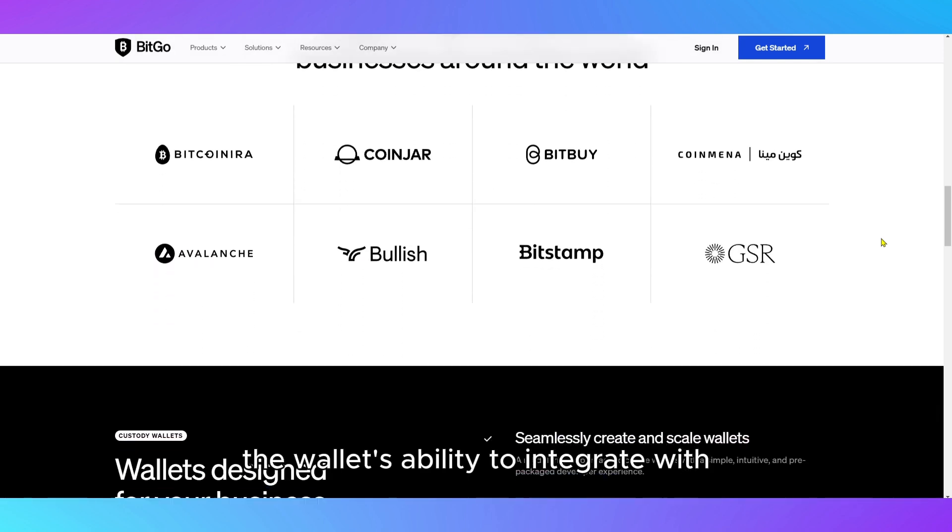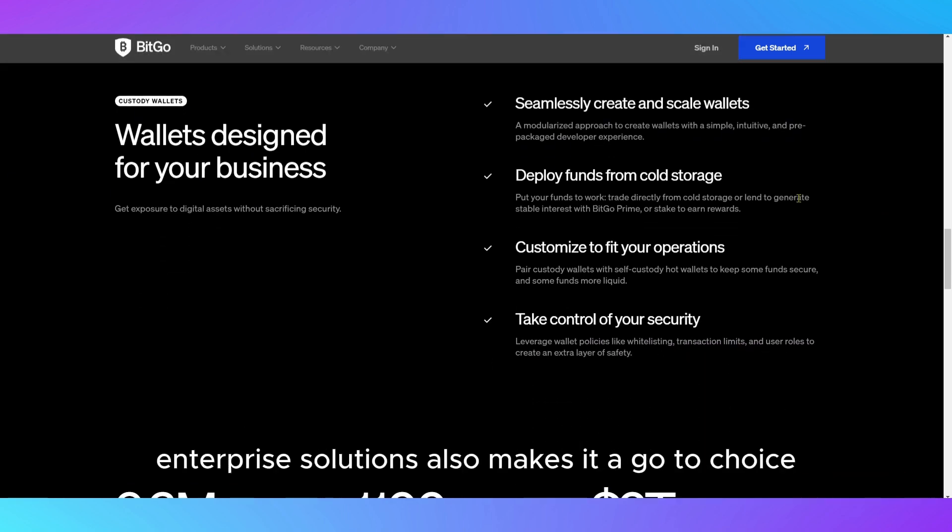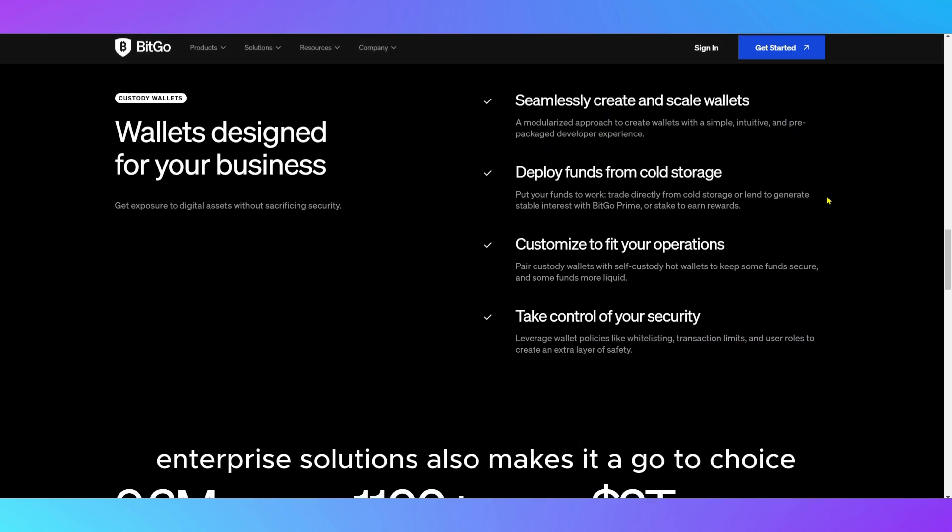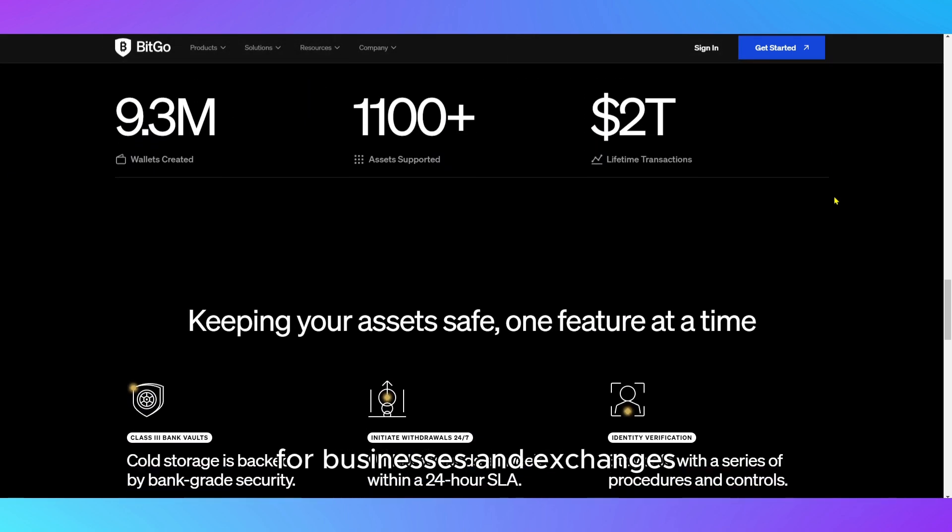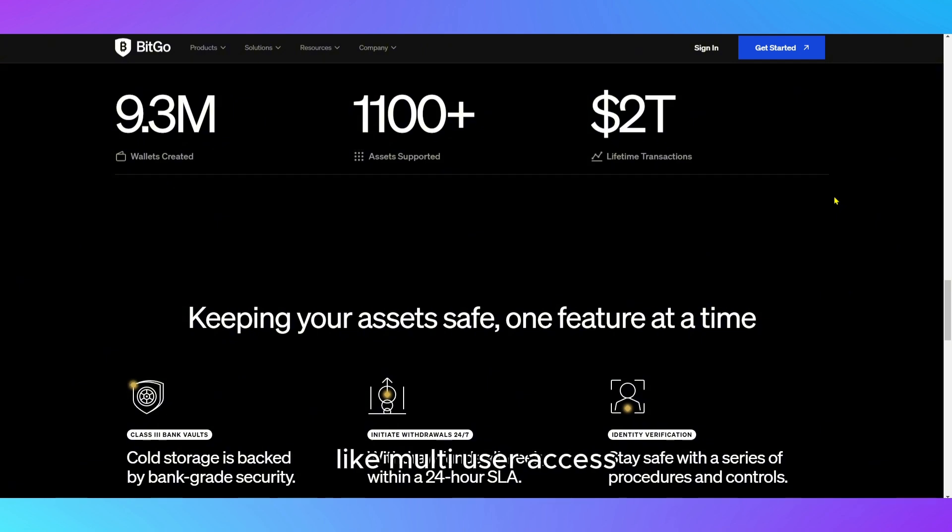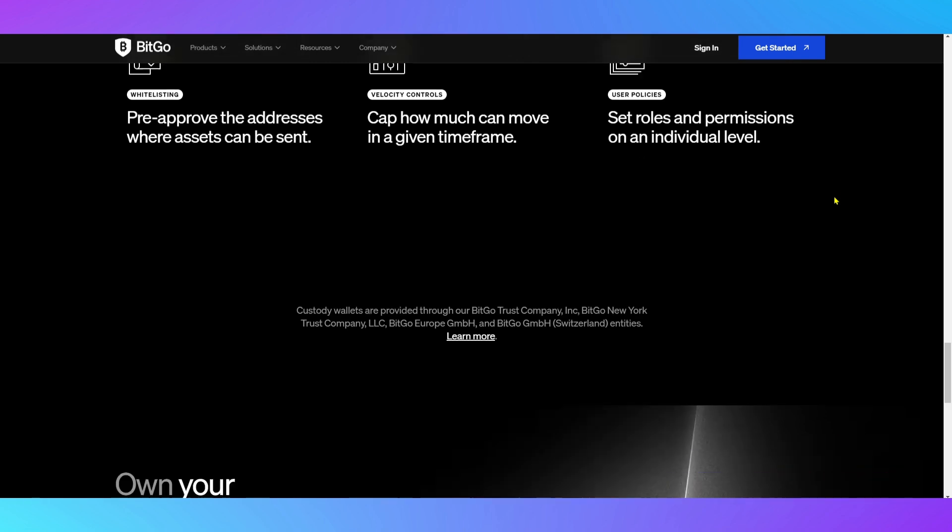The wallet's ability to integrate with enterprise solutions also makes it a go-to choice for businesses and exchanges that need advanced features like multi-user access, transaction monitoring, and compliance tools.